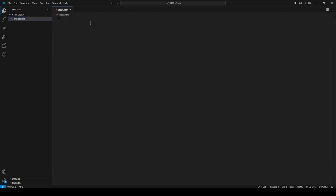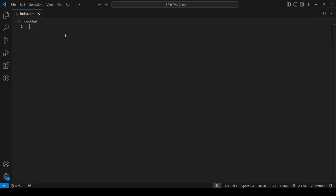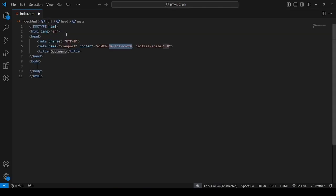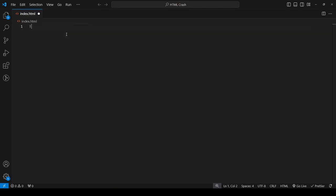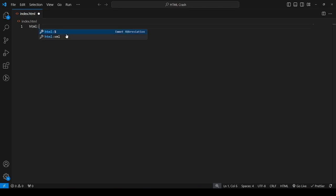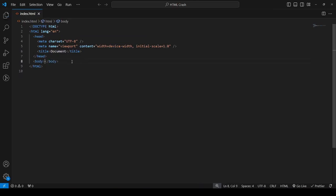To get started, we are going to call Visual Studio Code's help for the basic HTML structure. This is going to be a shortcut — don't get overwhelmed, we'll go over each line. There are two ways to do it: you can either type an exclamation mark or type html5, and it will generate the basic HTML structure for you.